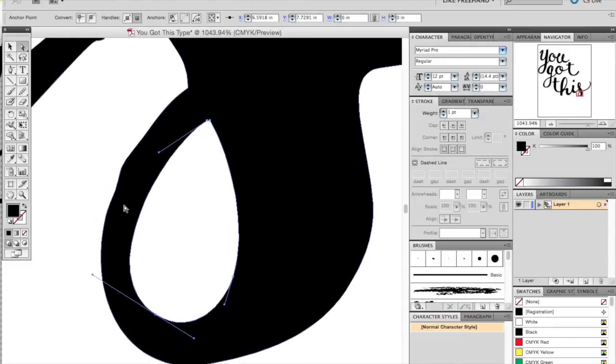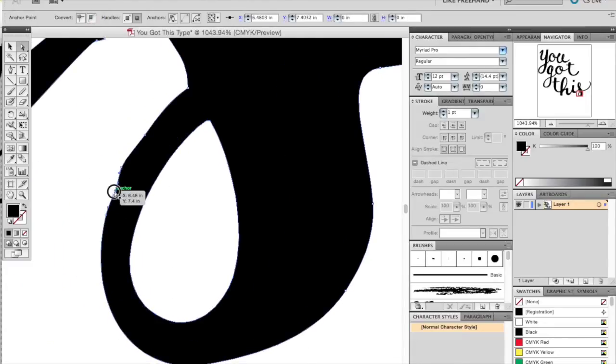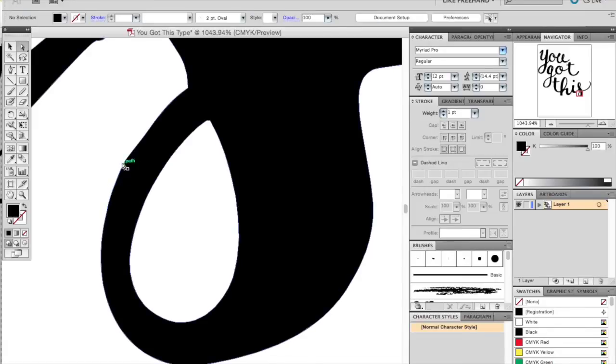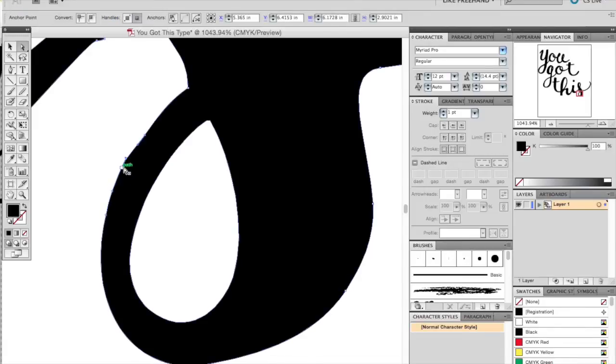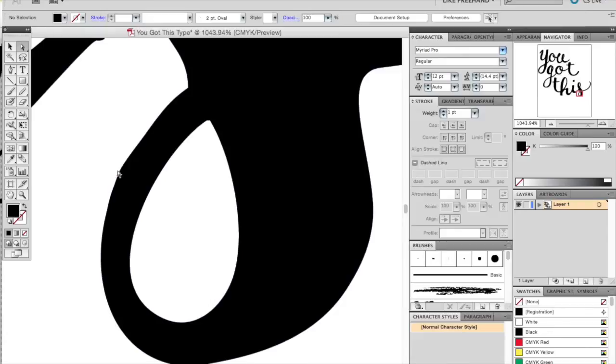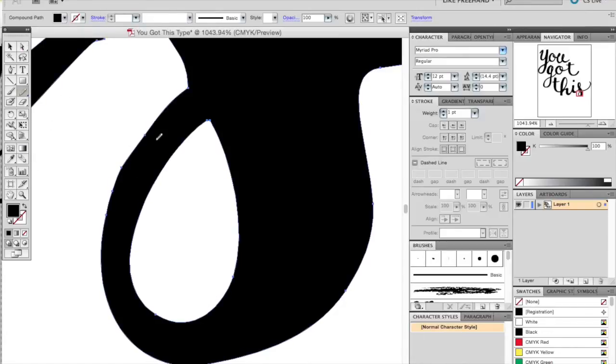This is optional. You can simply use the smooth tool. You don't necessarily have to get into adjusting any handles or anything like that, but it is an extra option if you want a little bit more control over what your letter is doing.